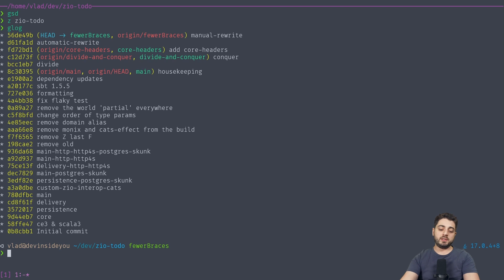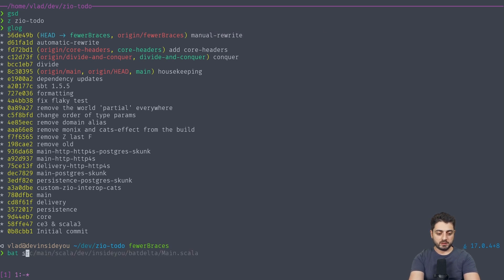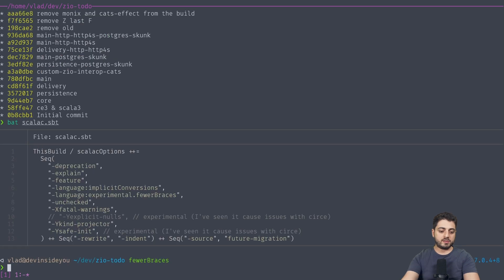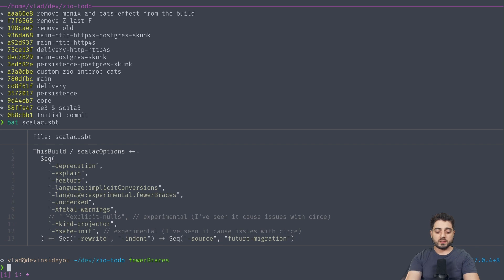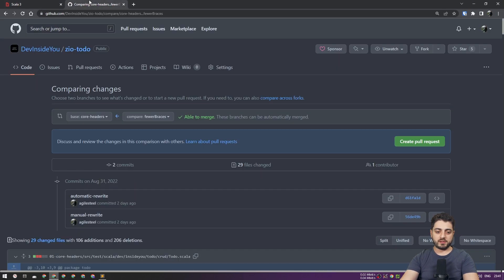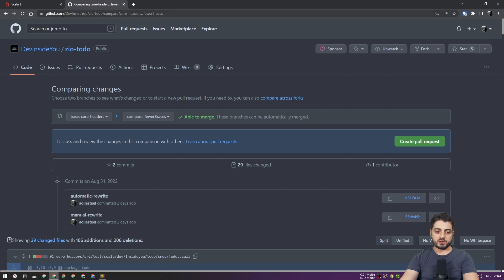What I have for you here is the fewer braces branch with two commits. One is called the automatic rewrite — this is what the Scala compiler automatically did. And the other is me just hunting down every last curly brace afterwards. Let me show you the flags you need for the automatic rewrite. The exact link to this comparison is going to be down in the description — it goes to devinsidu.com/compare/core-headers...fewer-braces.